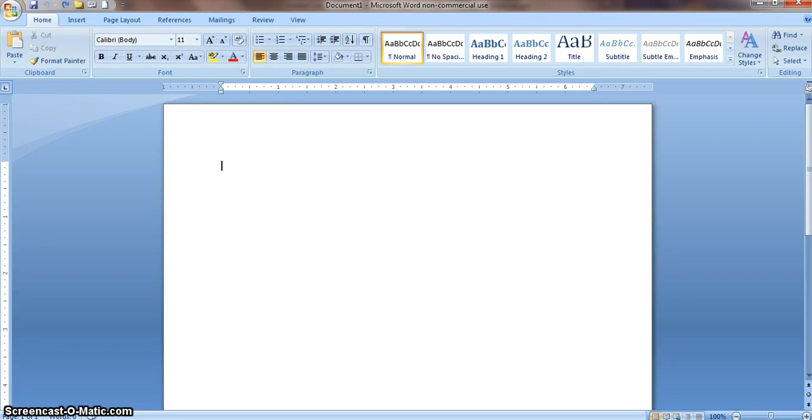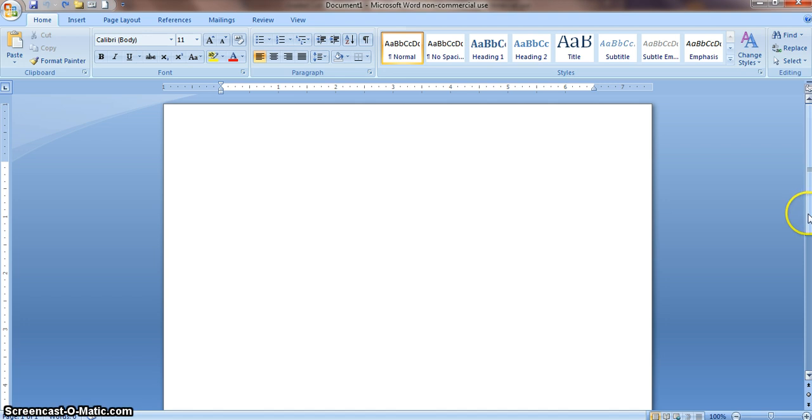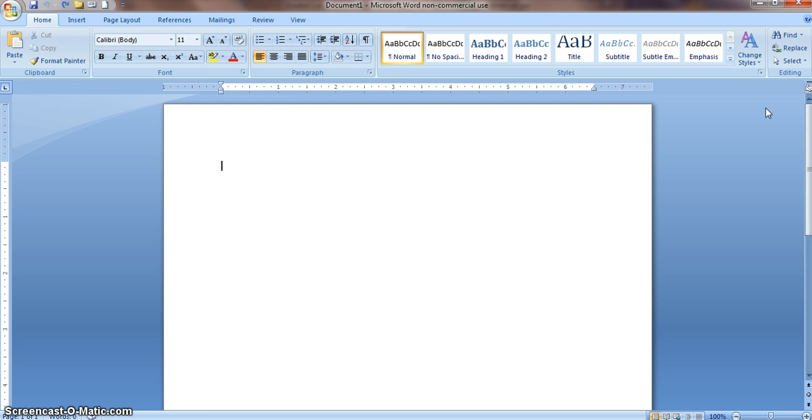This tutorial will help you get your Microsoft Word document set up for an MLA formatted essay. You're going to want to check all of these steps on any version of Microsoft Word that you use to make sure it is formatted correctly before you turn it in and before you type a single word. It makes it easier to change at the very beginning.